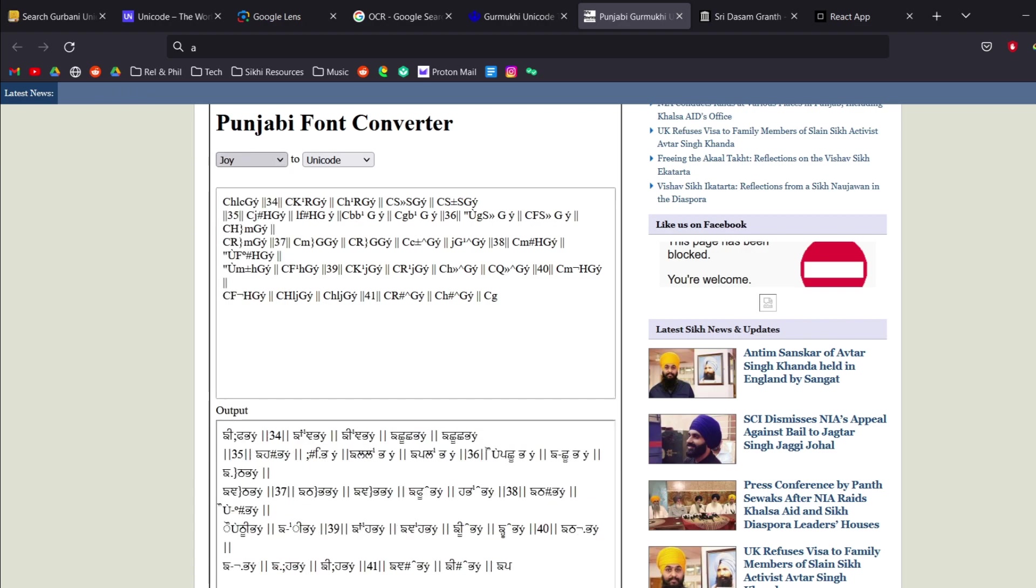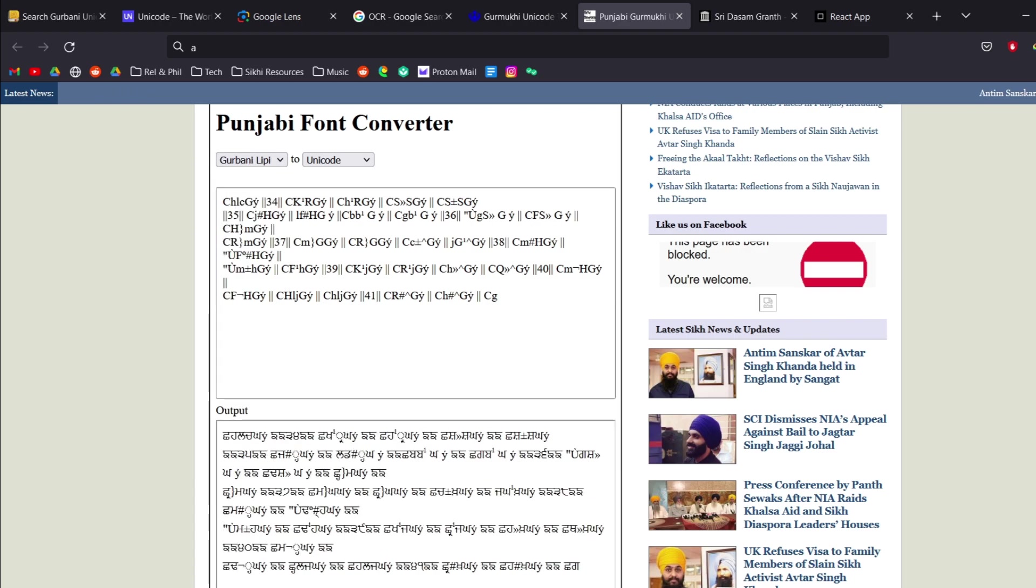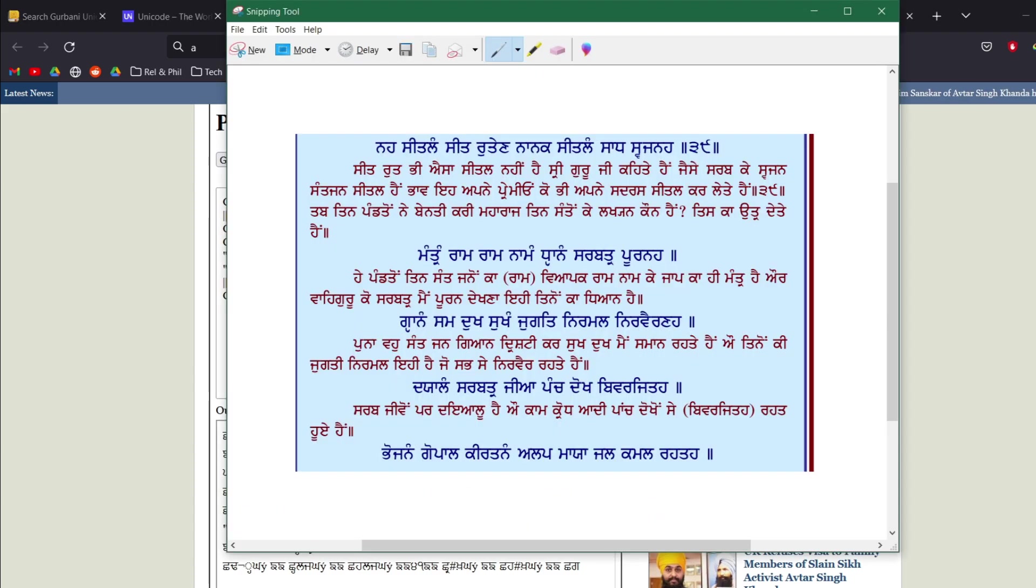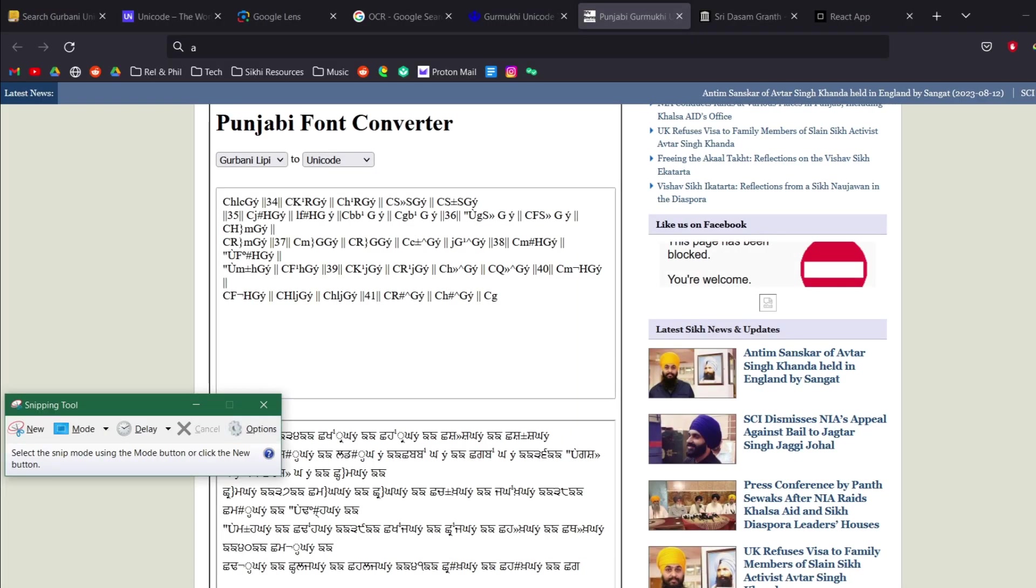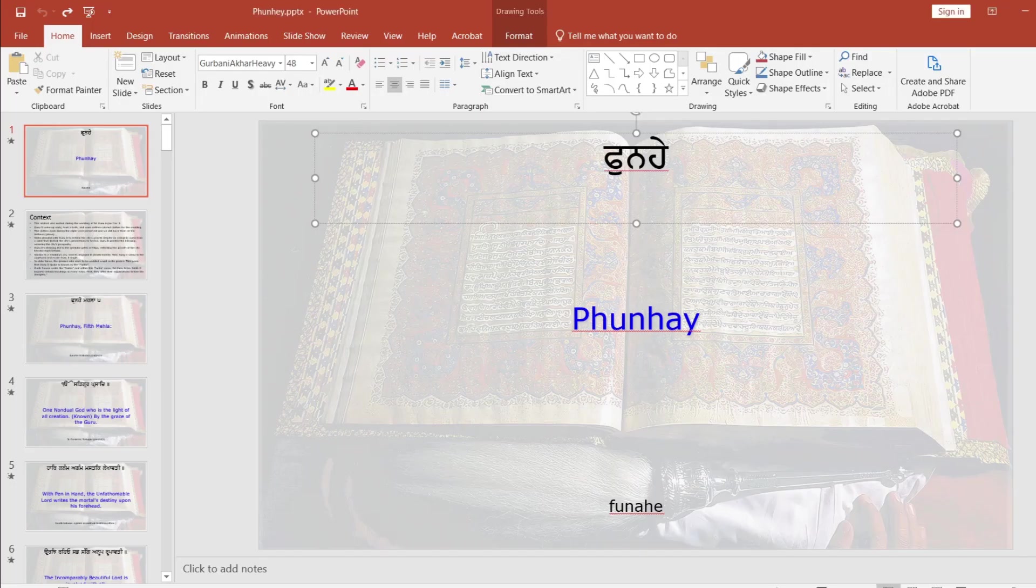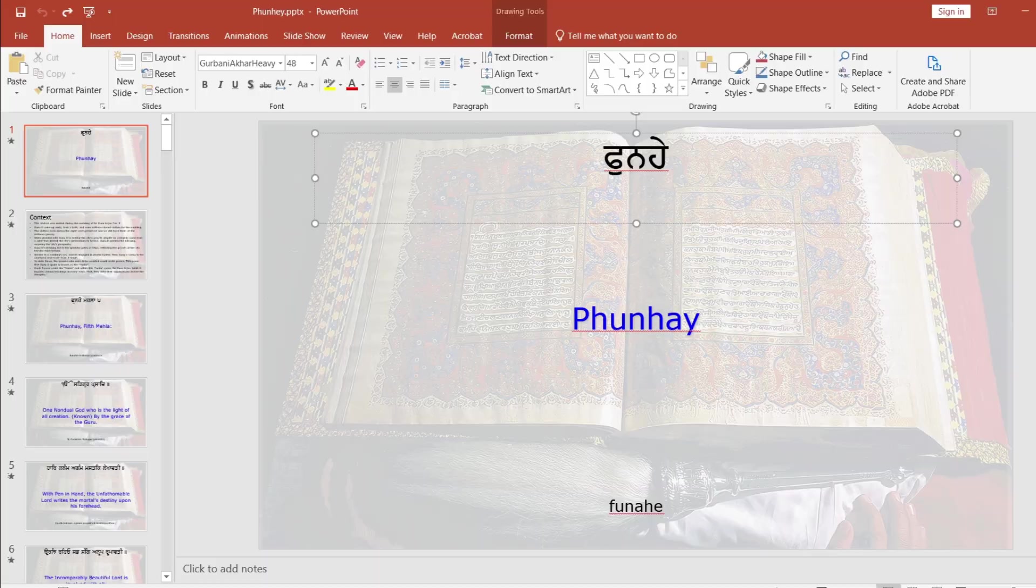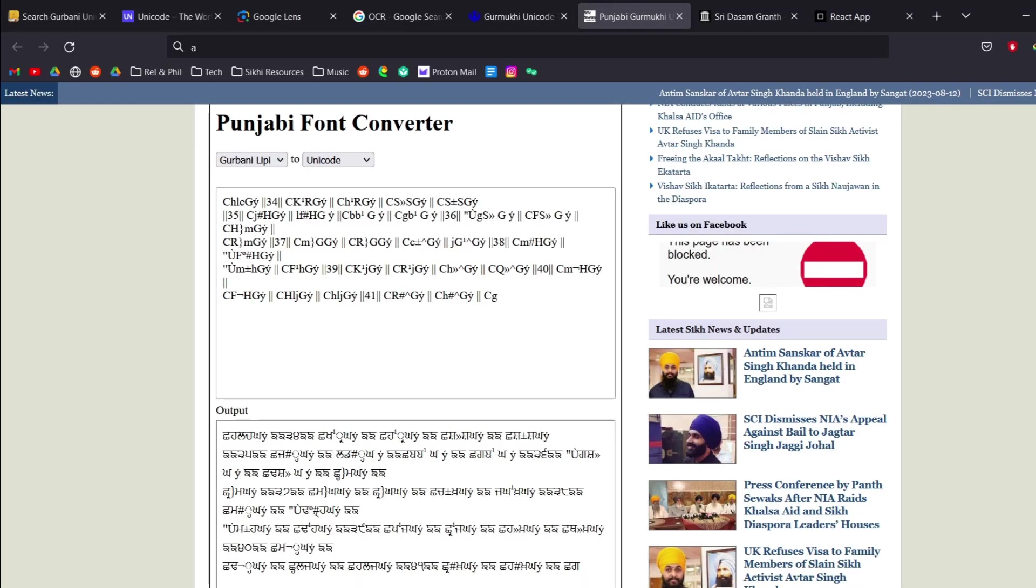And so this is the problem with some Gurmukhi PDFs and so what you're going to have to do is do the original method where you just screenshot and then you scan it that way manually.